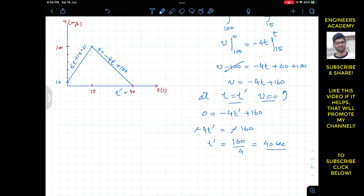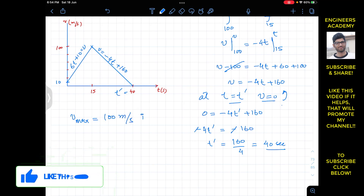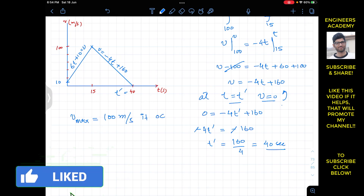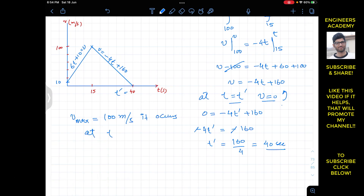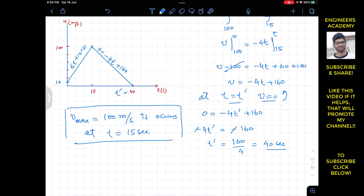From this graph we can conclude that the maximum velocity occurs at t = 15 seconds and that is 100 meters per second. So v_max = 100 meters per second, occurring at t = 15 seconds. This is the complete solution to this problem; I hope this will help you.